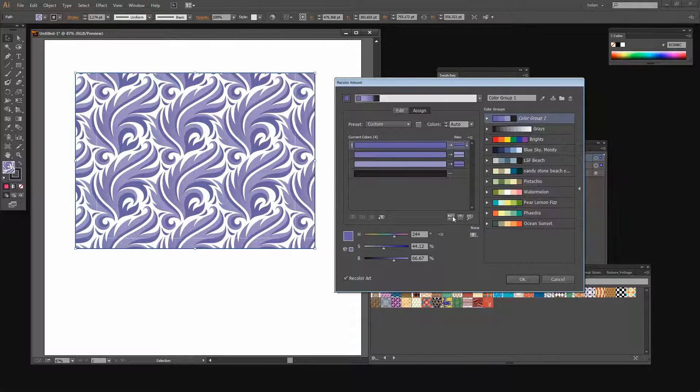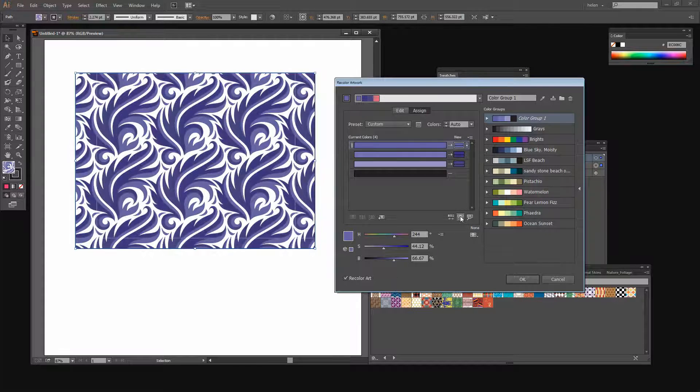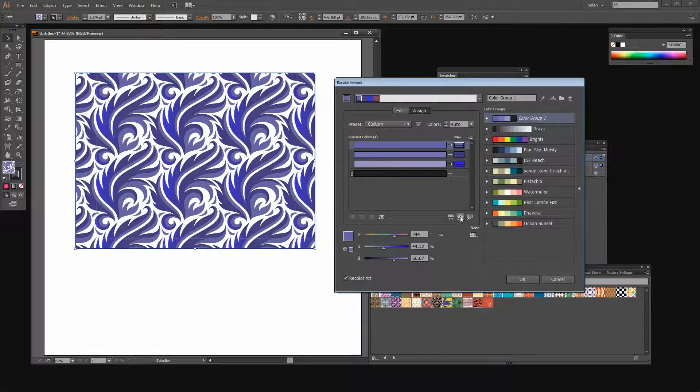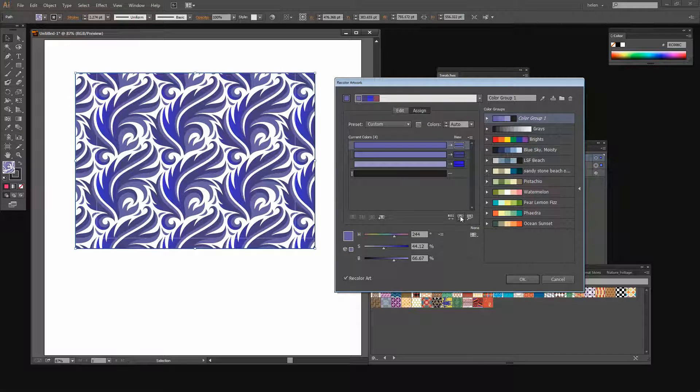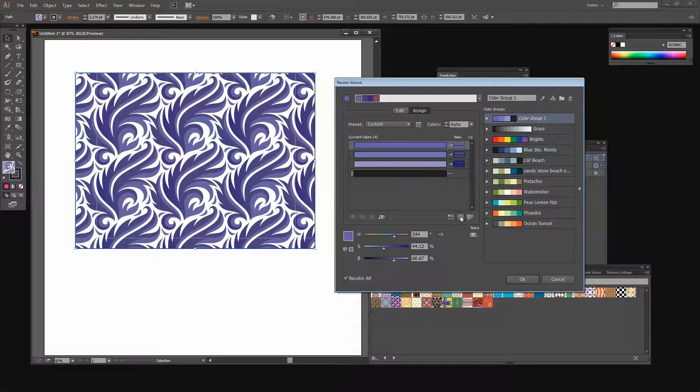And then there's an option here for randomly changing saturation and brightness. So I can adjust the saturation and brightness of the colors just randomly here.